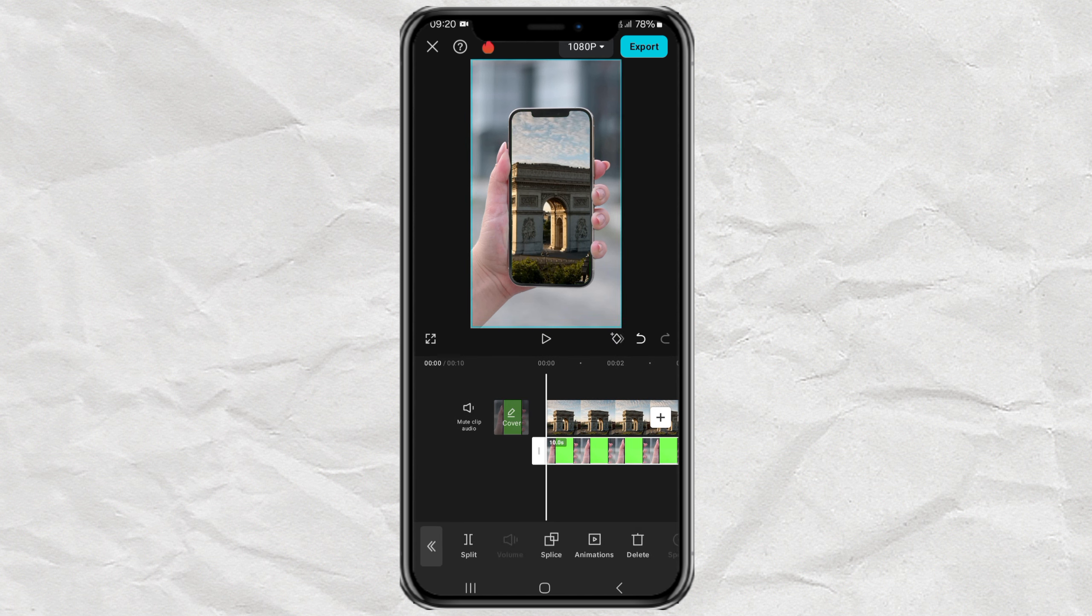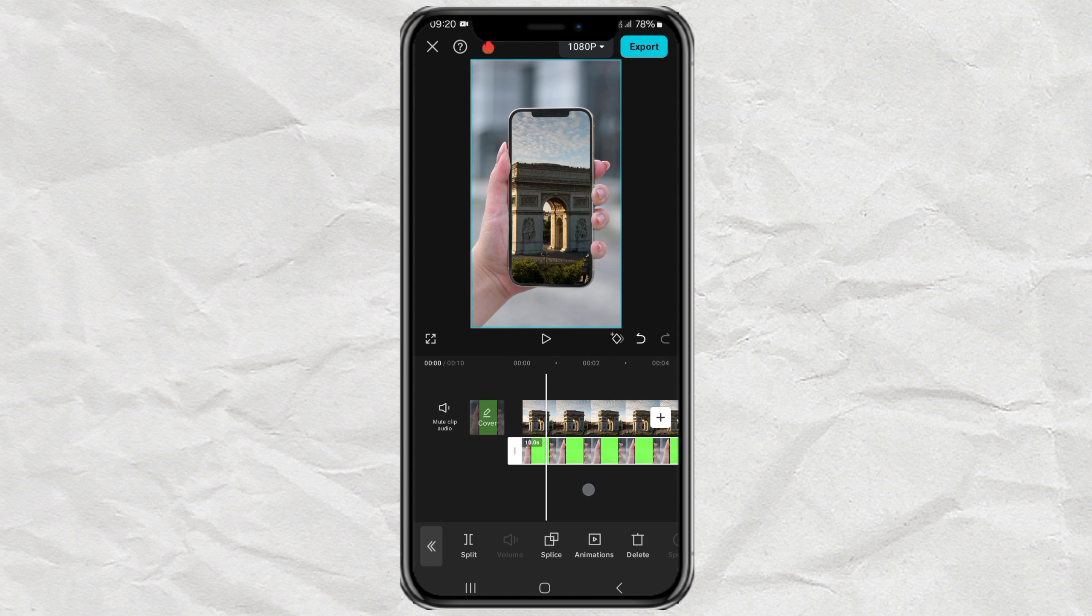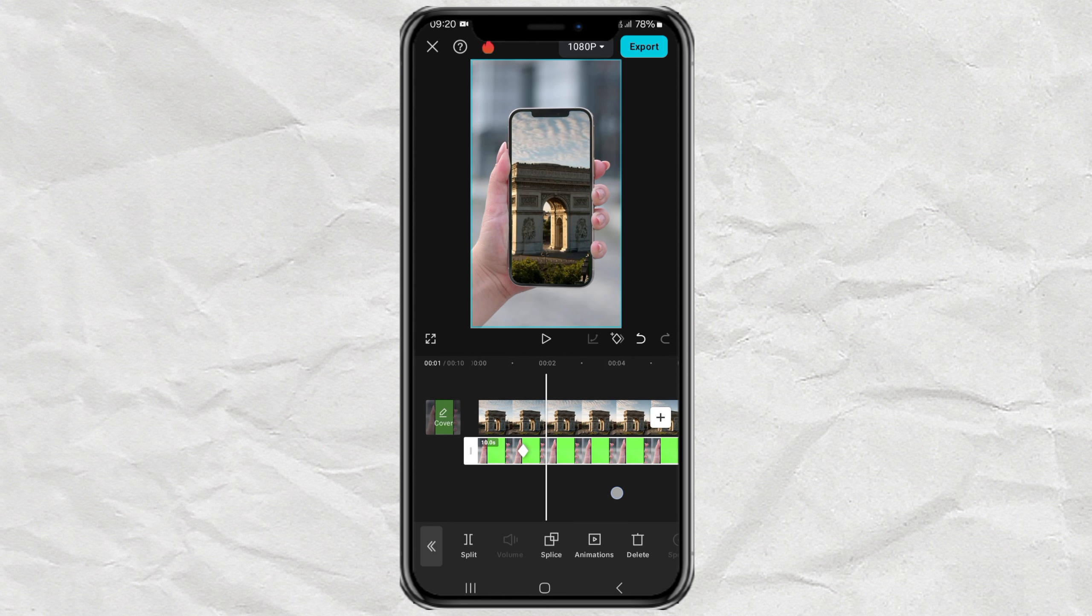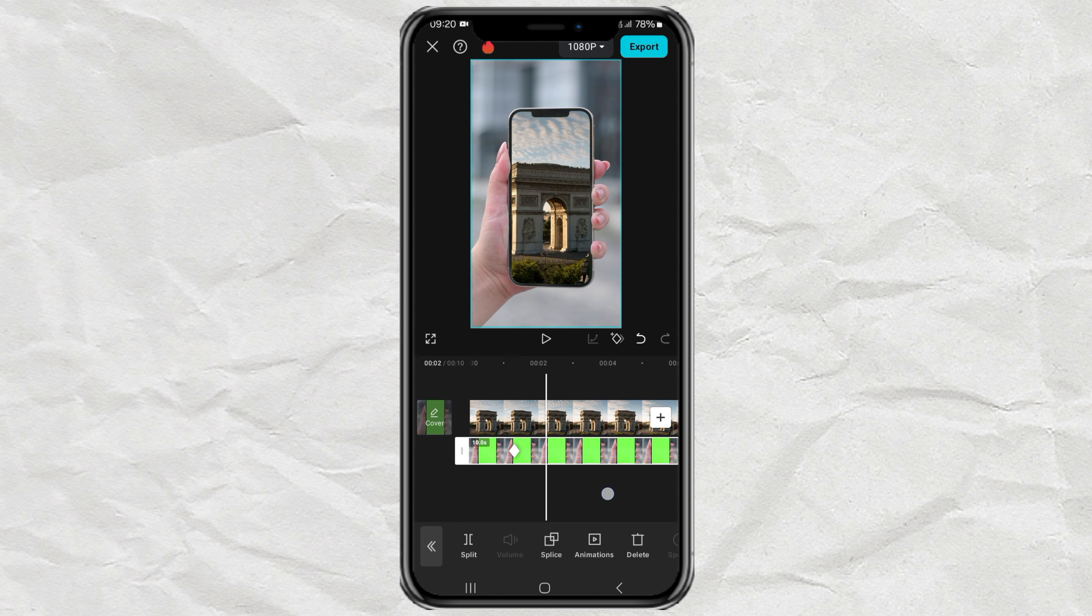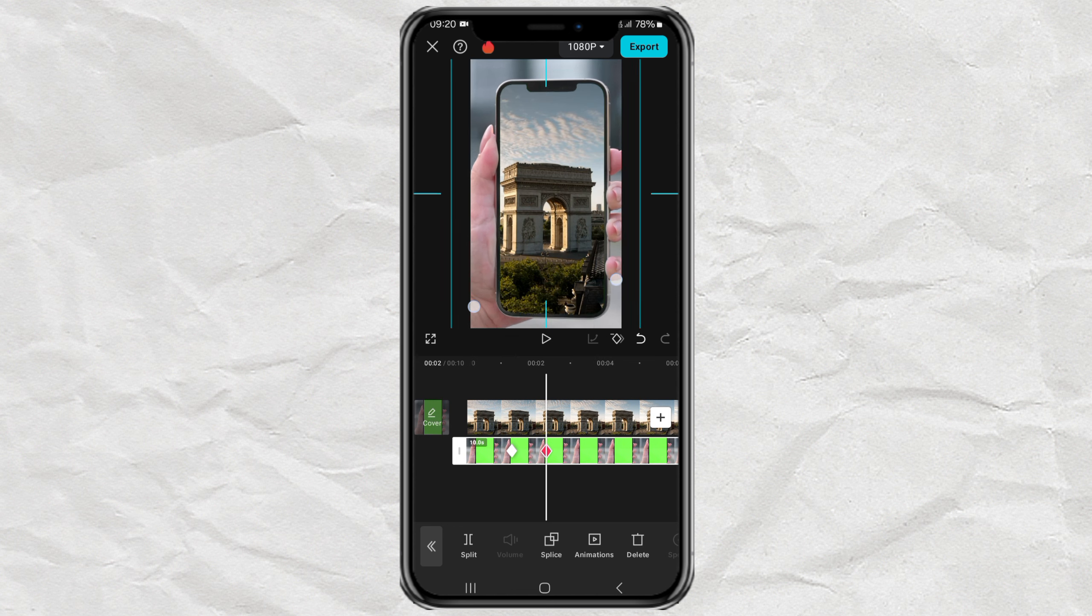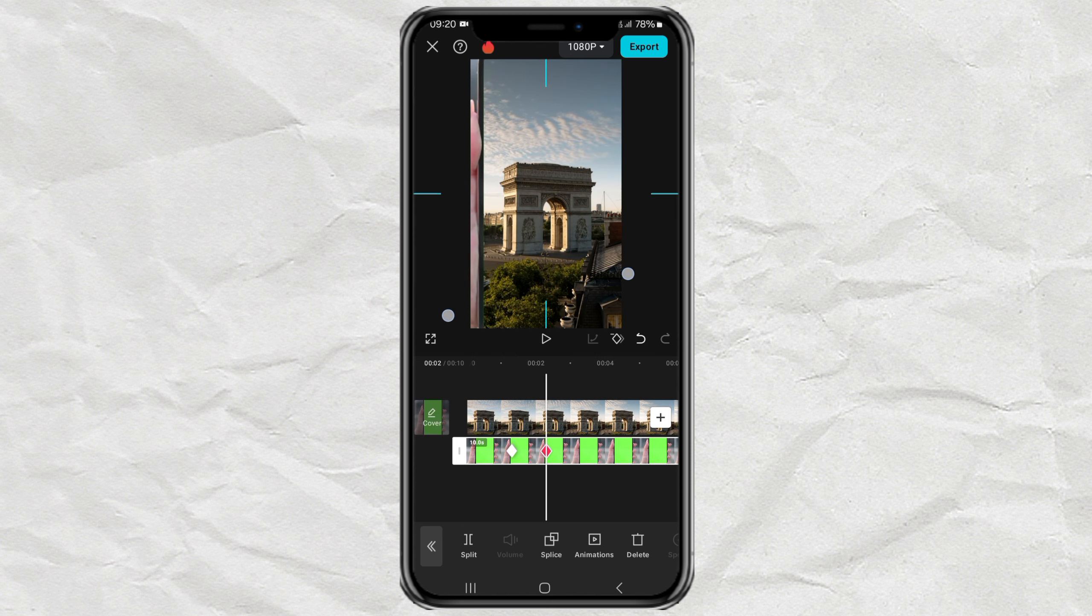The final step, add a keyframe to your phone's image clip. Then slide the timeline a little. Then zoom or enlarge it until the image disappears from the screen.